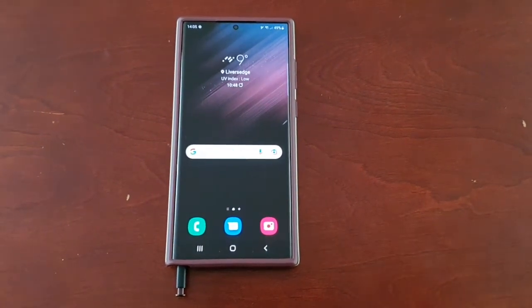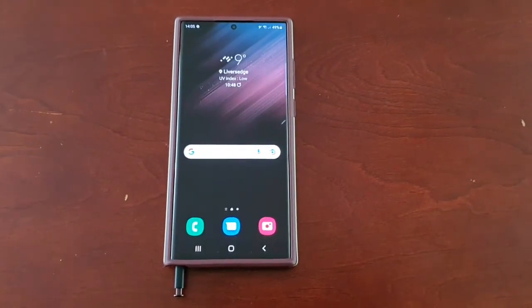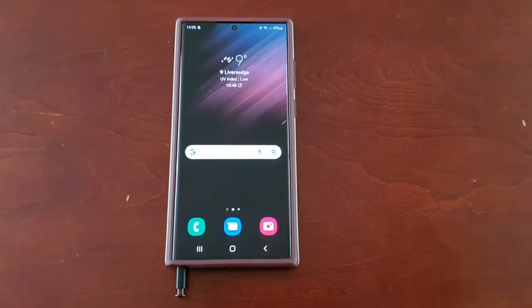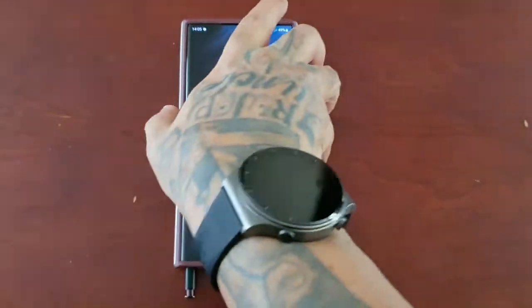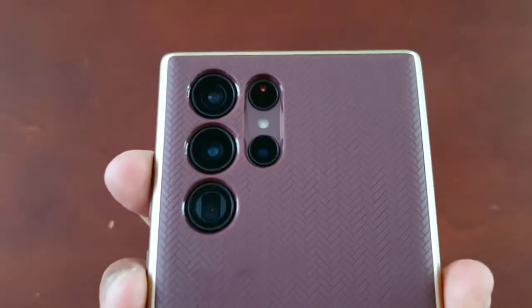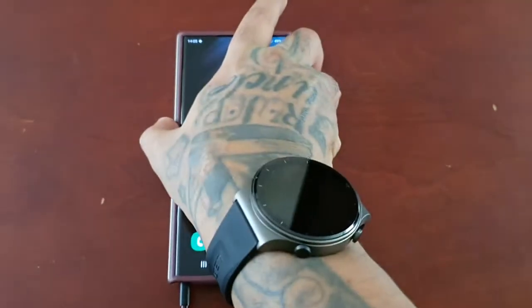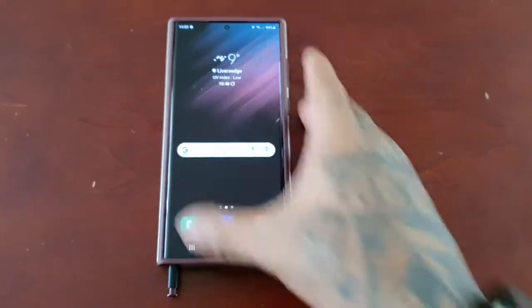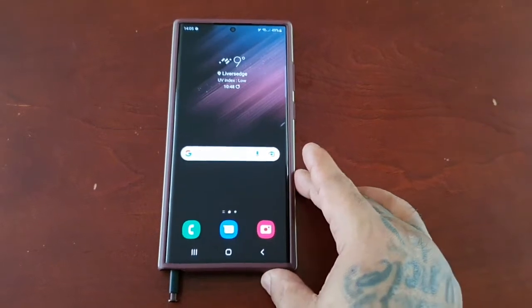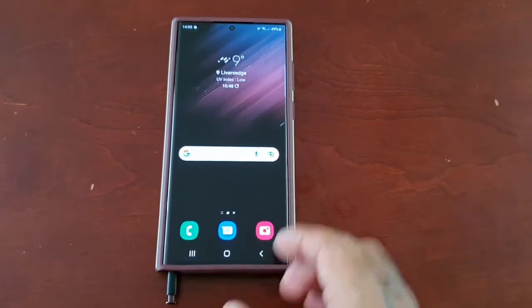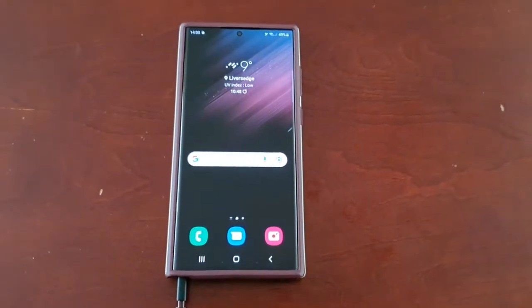Yo, it's your boy the Android Doctor back again with another video. I'm here with the Samsung Galaxy S22 Ultra and in this video I'm going to show you how to use the S Pen to text.